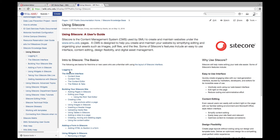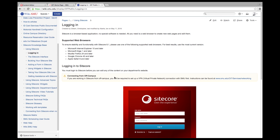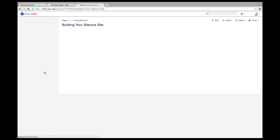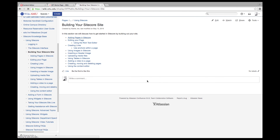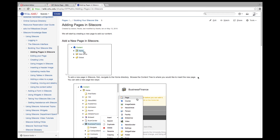The Using Sitecore guide is structured from beginning to end, just like building out your page. It starts with logging in, covers the interface, how to connect from off campus, and using the Sitecore interface — breaking down all the features in different areas. Then it goes right into building your Sitecore site, covering everything from adding a new page to editing your existing pages, all start to finish.